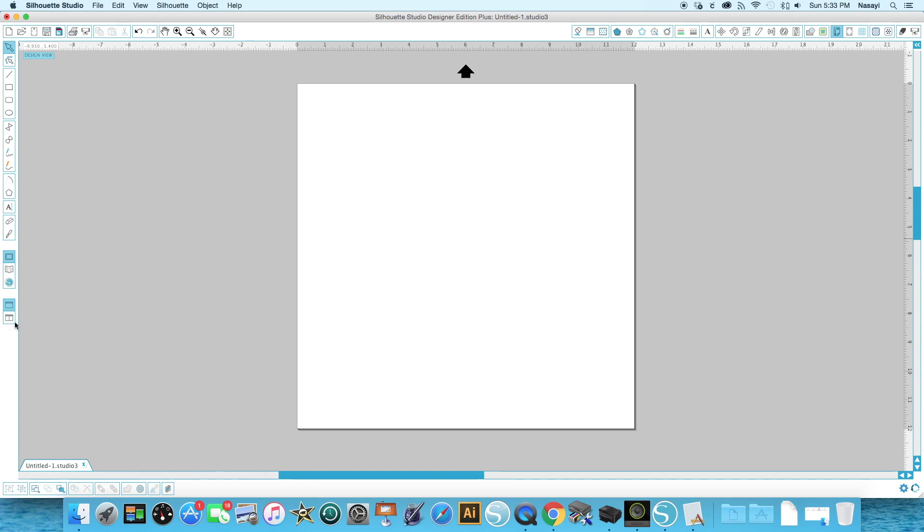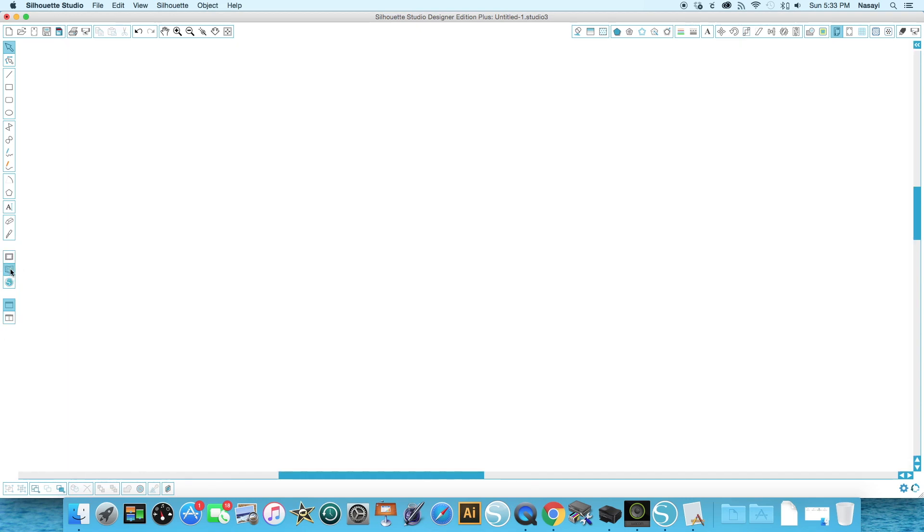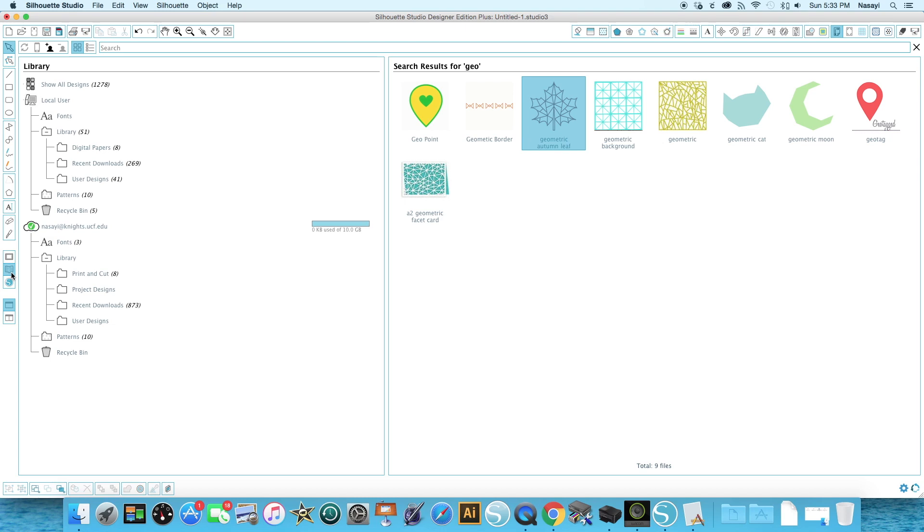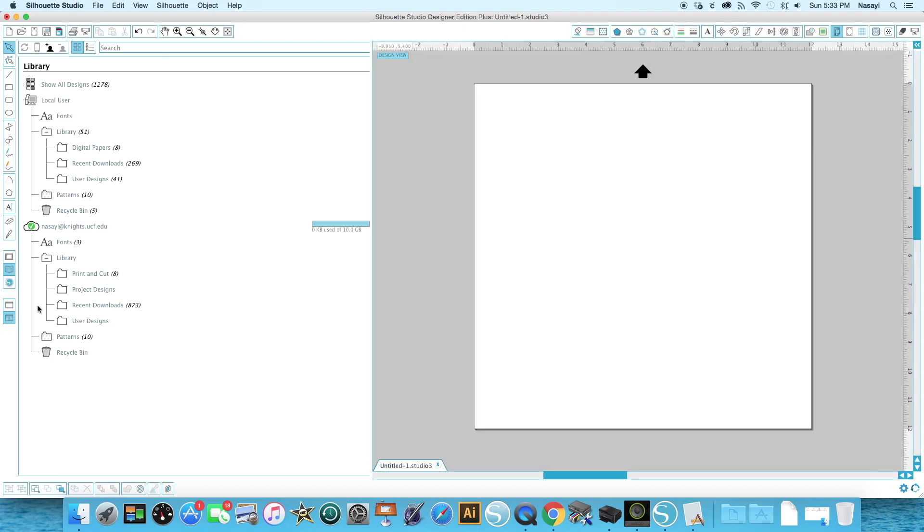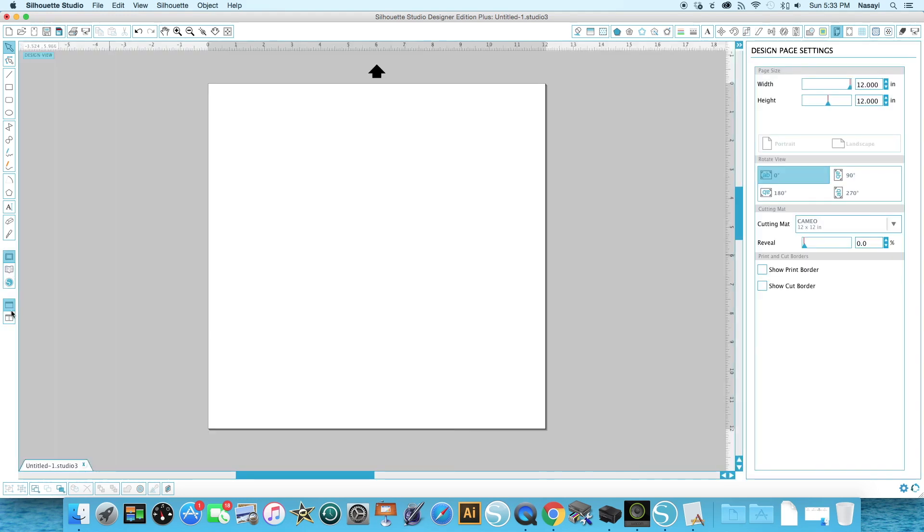Additionally, there are two options here and these confuse people sometimes. These are the split screen options. For example, if I was in my library looking at my different shapes, I could also click here to see my cutting mat at the same time. So that's all that these two buttons down here do.